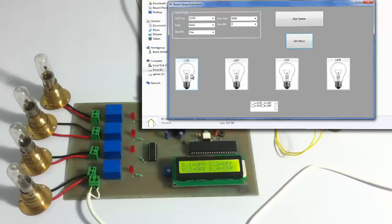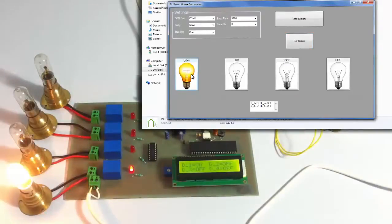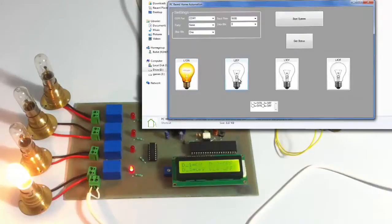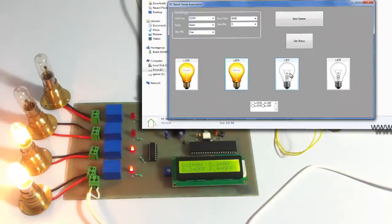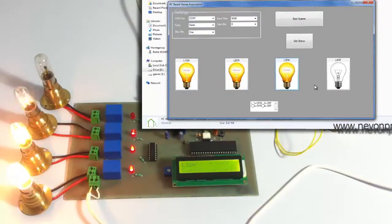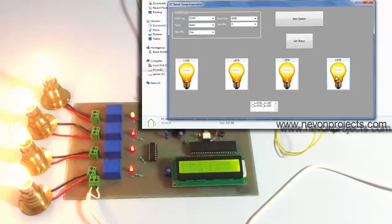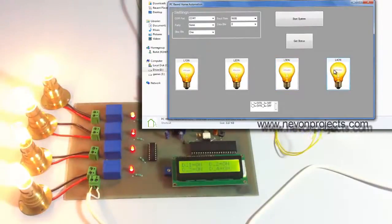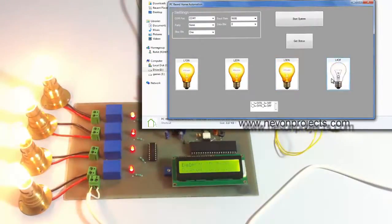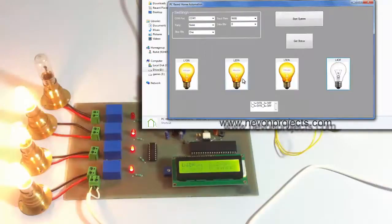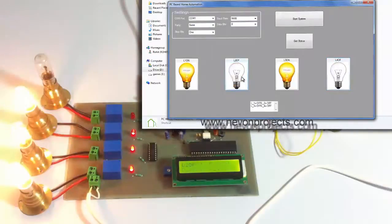So this is load 1, let's turn it on, similarly 2, 3 and 4. Similarly we can turn off the loads as desired.